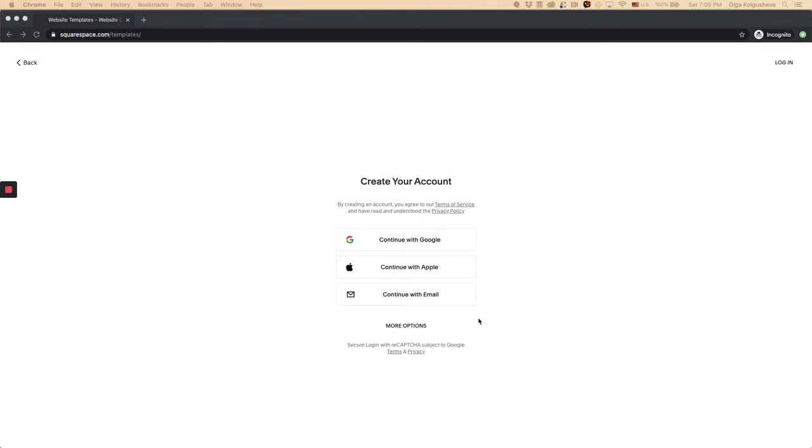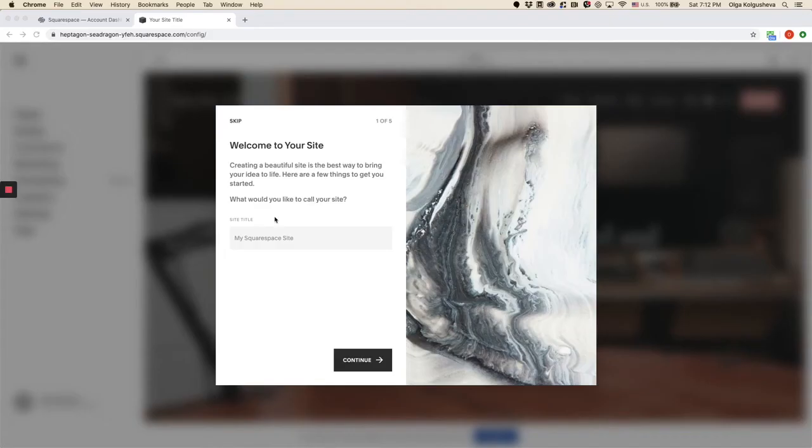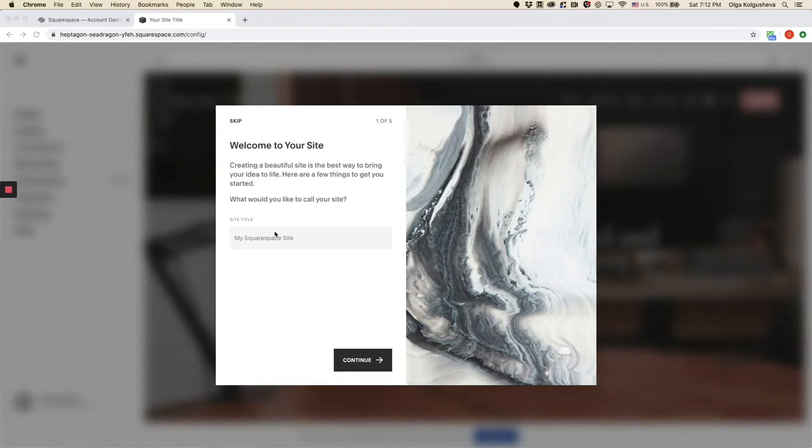Now it prompts me to create an account and I'm just going to continue with email. You can create as many 14 day trials as you want. And when I'm creating a new site, it gives me this small questionnaire and I'm going to name my site Squarespace Mastery.